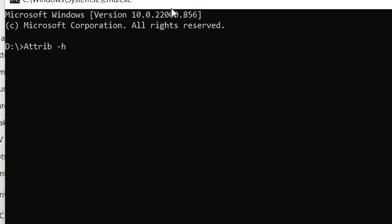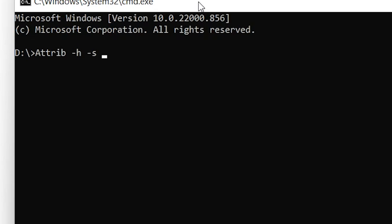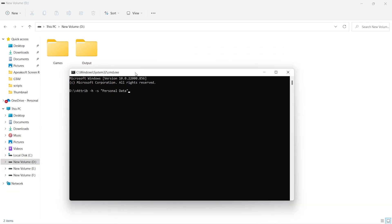If you want to hide, use plus with h and s, but if you want to unhide, you should type minus before h and s. After typing the command with minus, hit Enter and your folder will be visible.